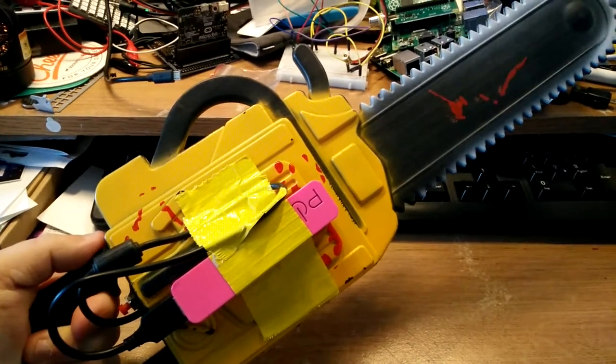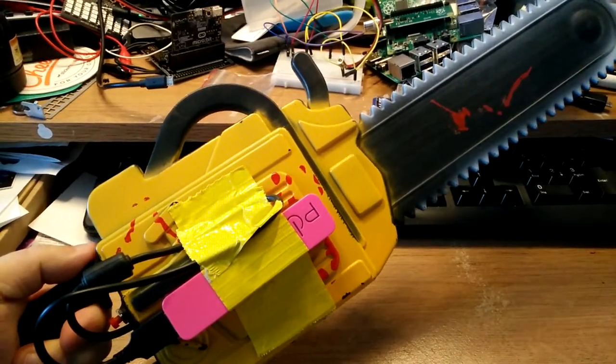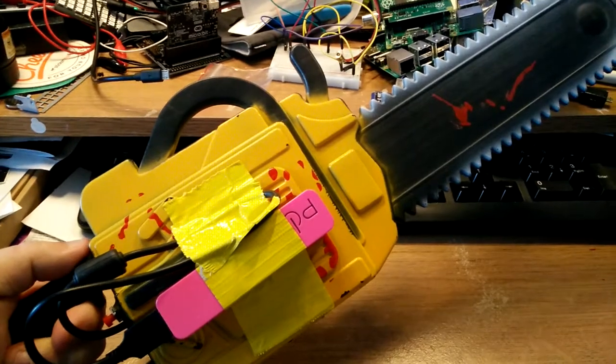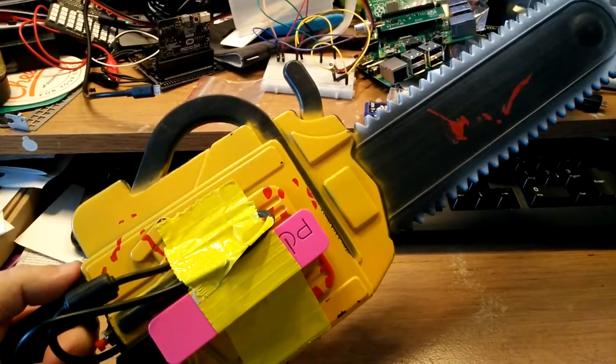Hi everyone. Right. The Poundland chainsaw prop has been made. So on the previous video we saw the internals of it.